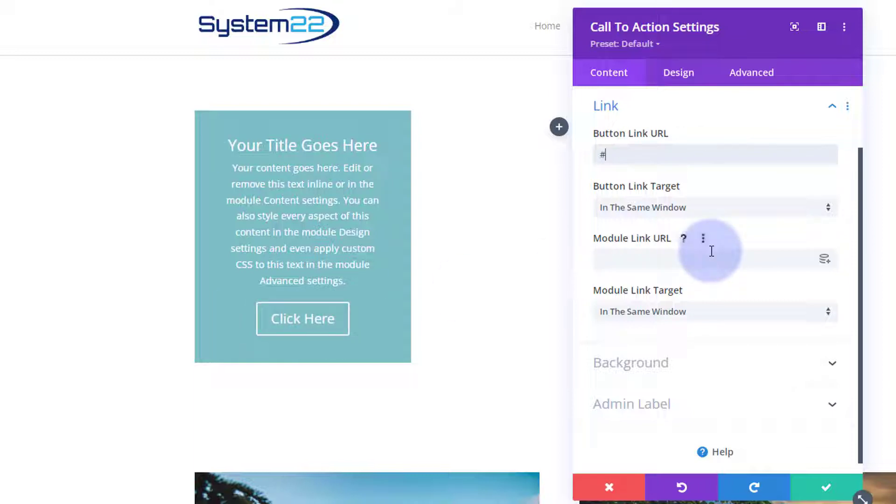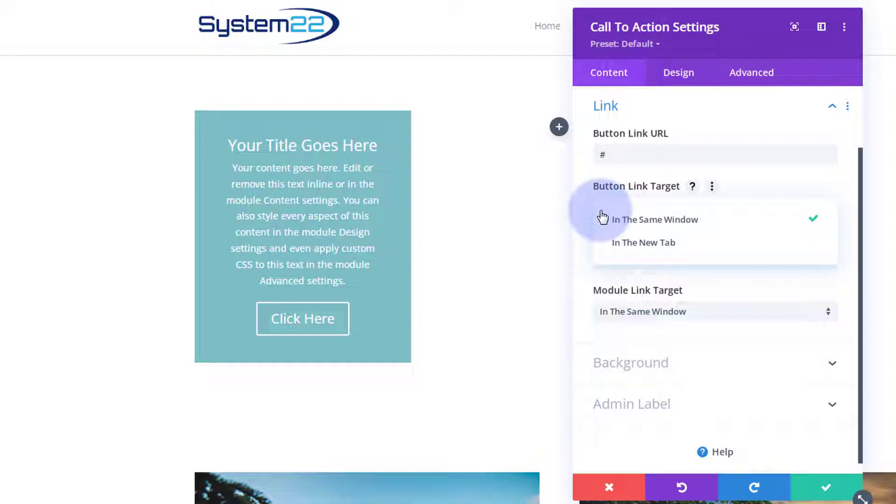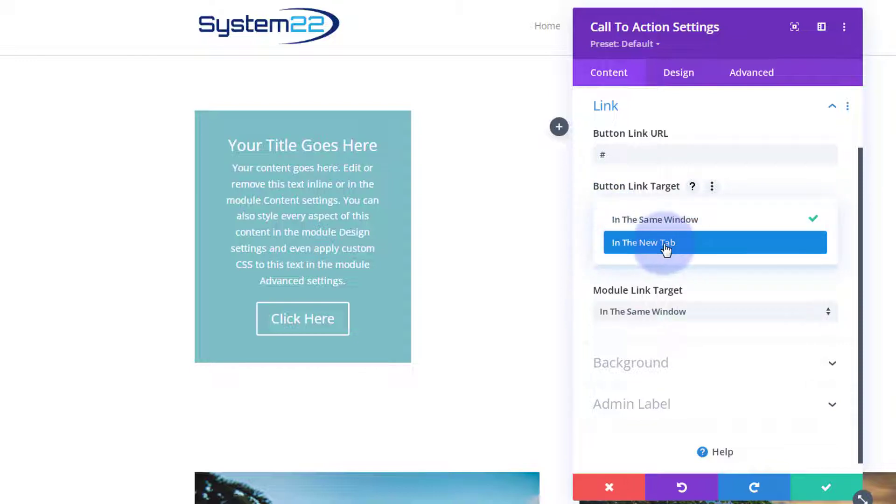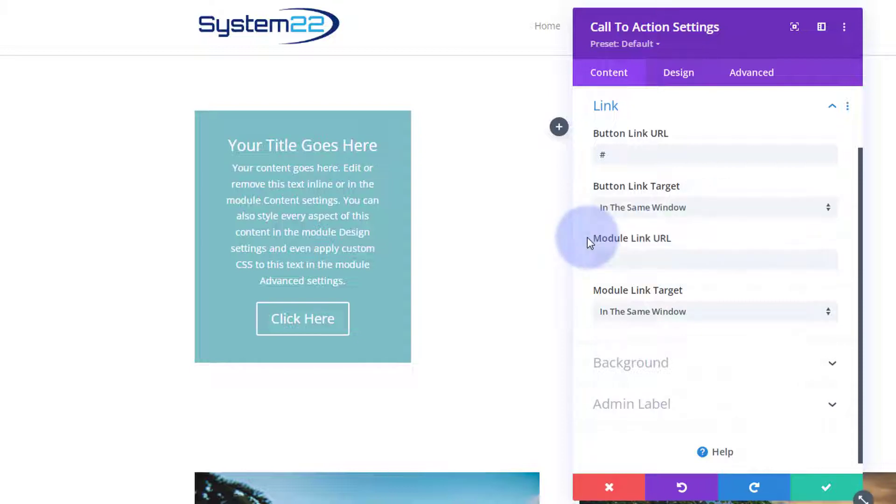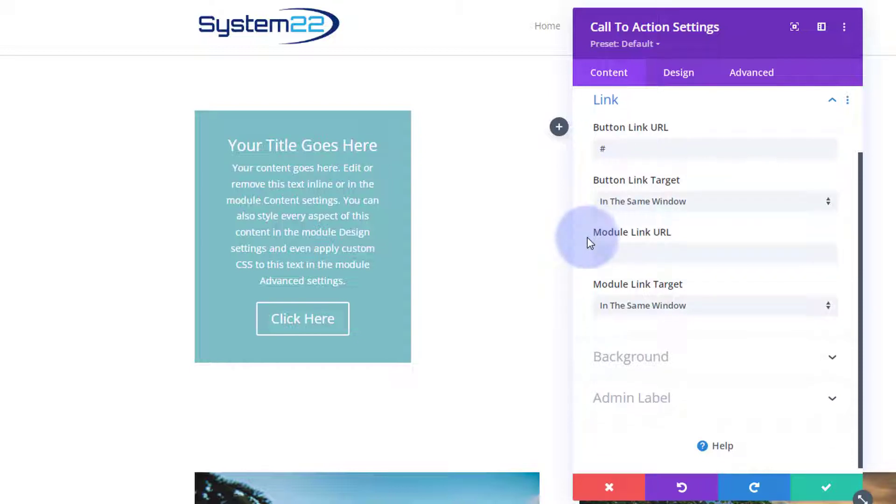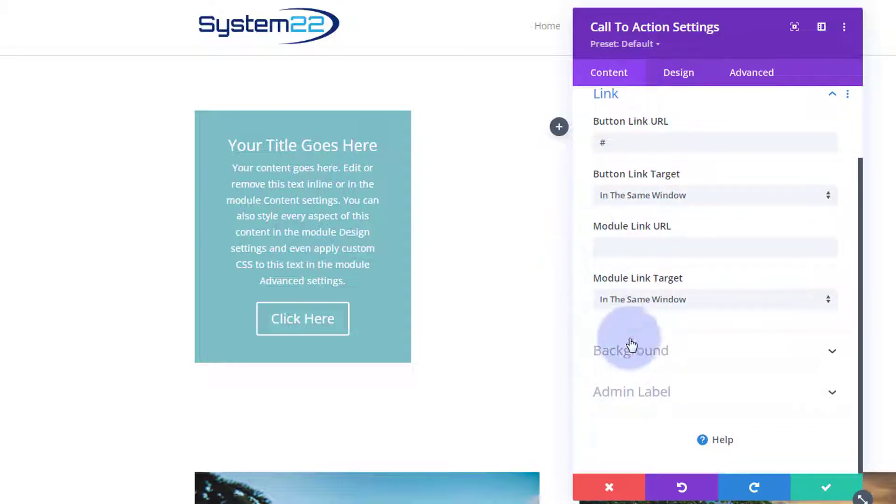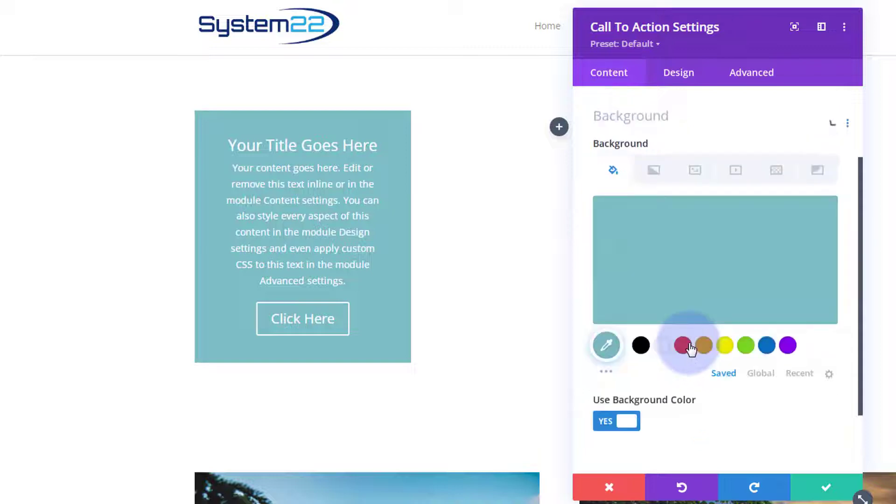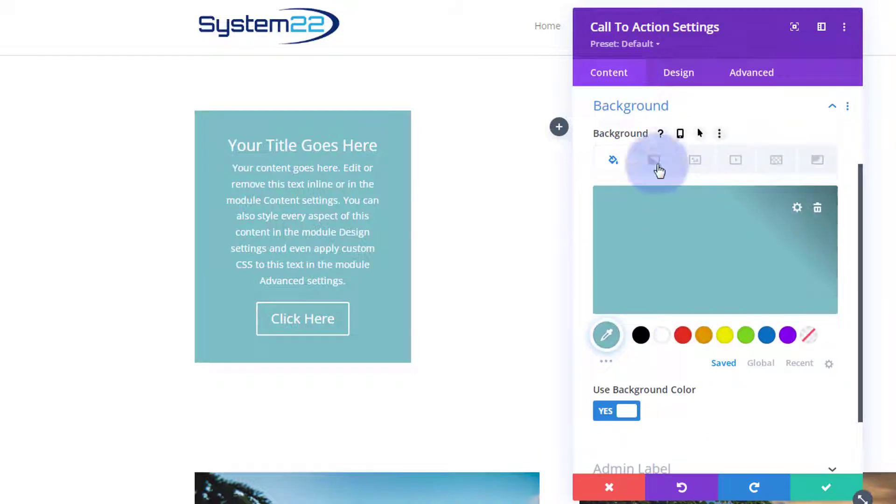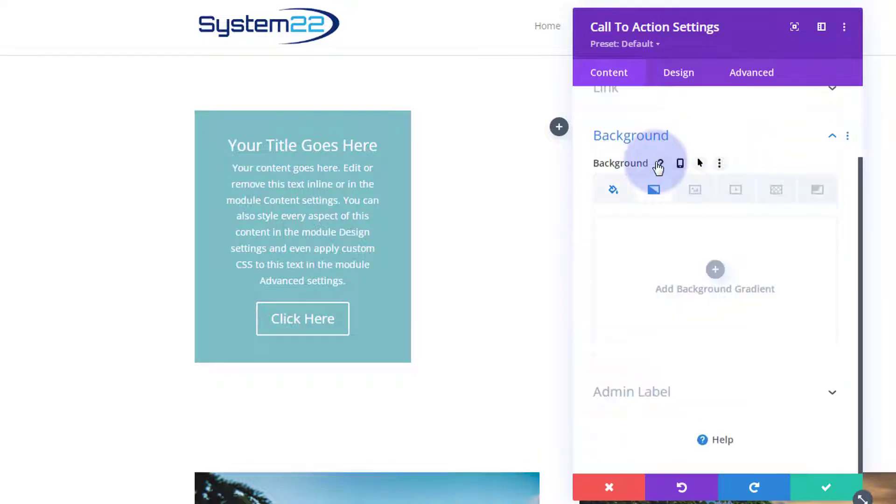Always best practice: if you're linking to your own site leave it in the same window, if you're linking off-site to somebody else's open it in a new tab. Let's make that background a little more interesting - I'm just going to put a quick gradient on there with that generic blue at the top and black at the bottom.